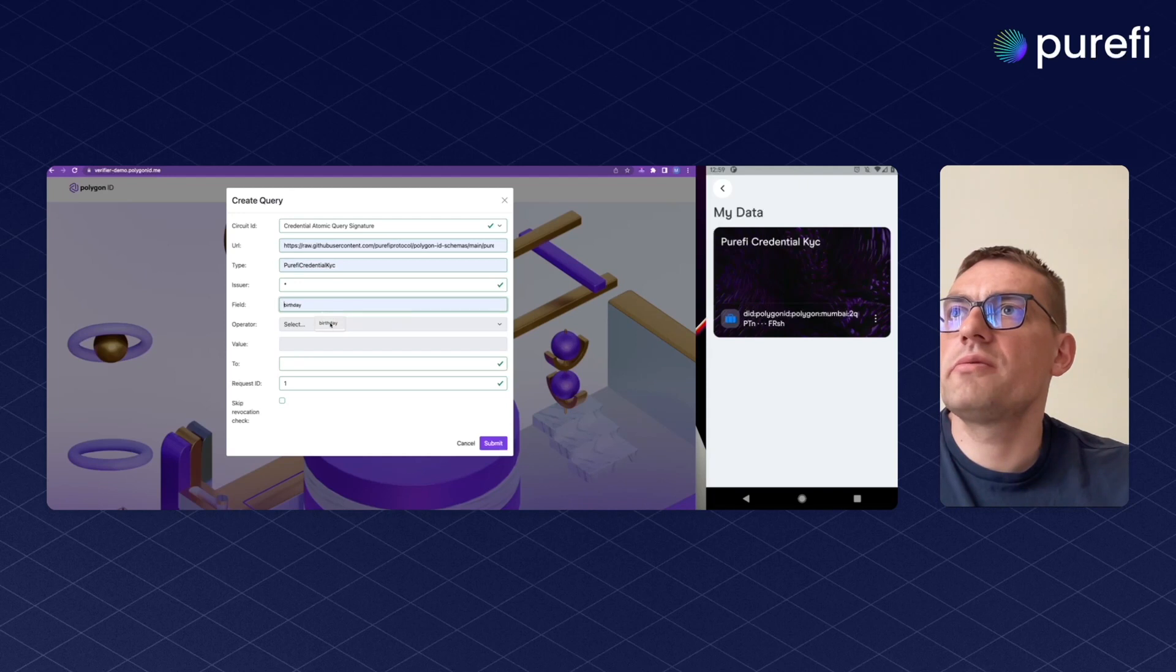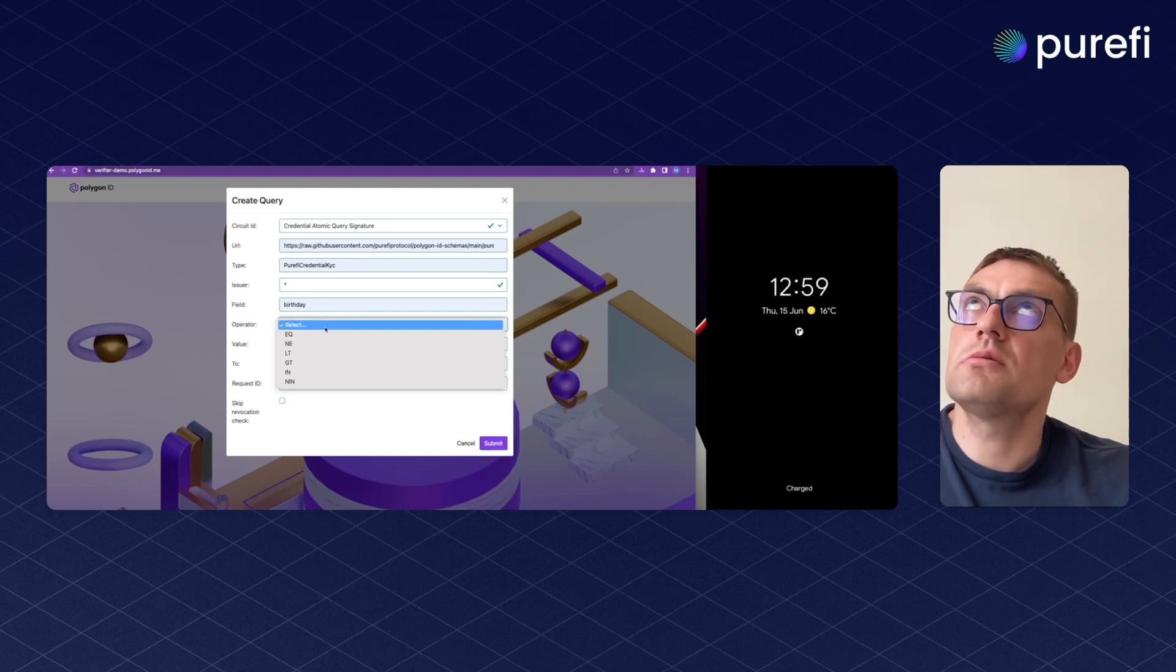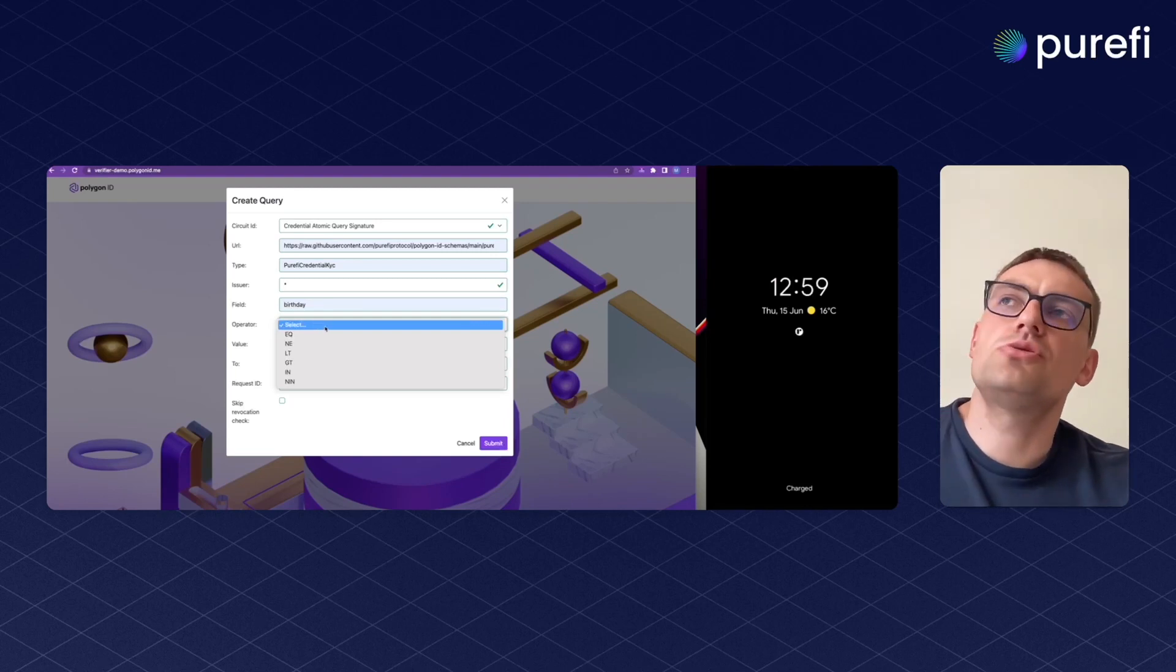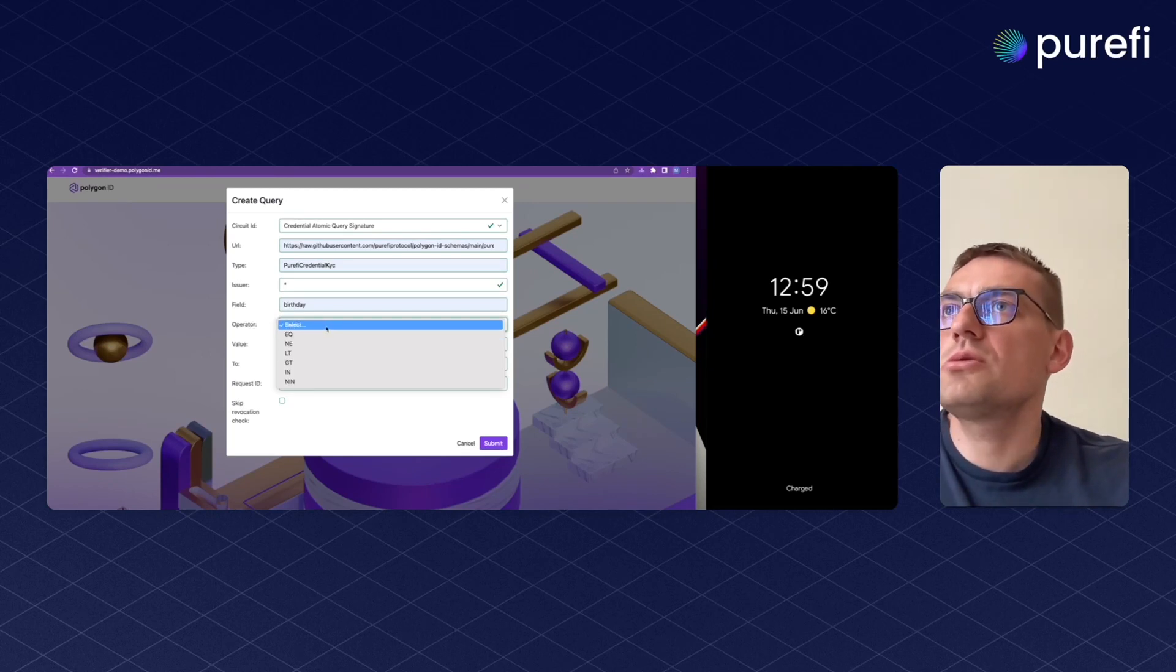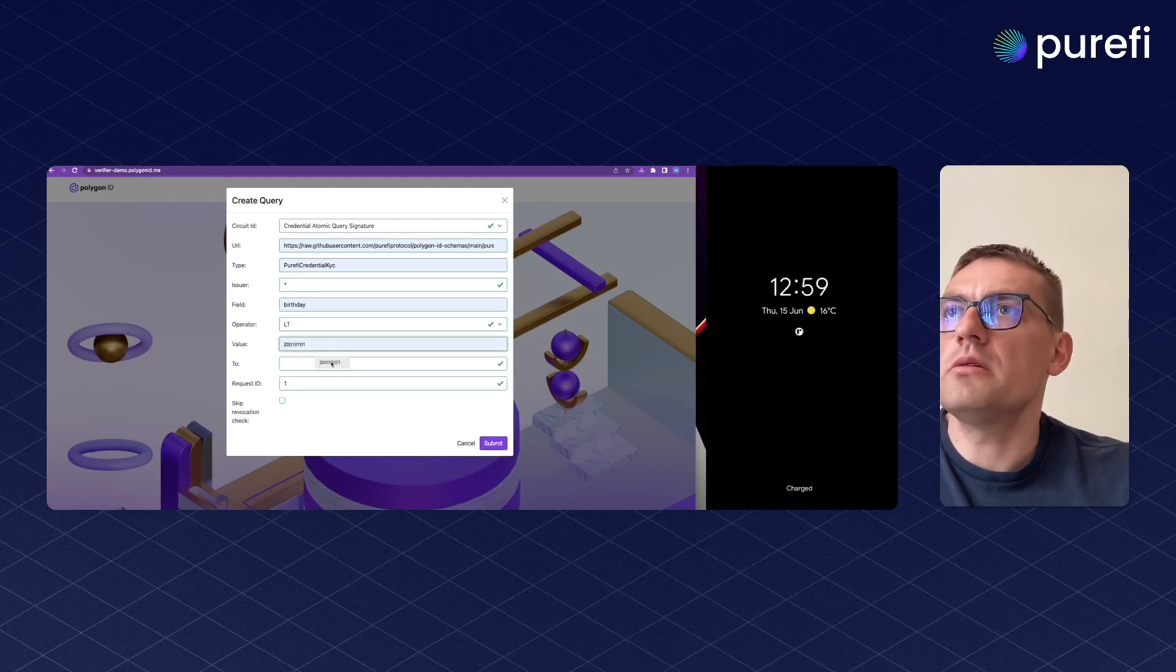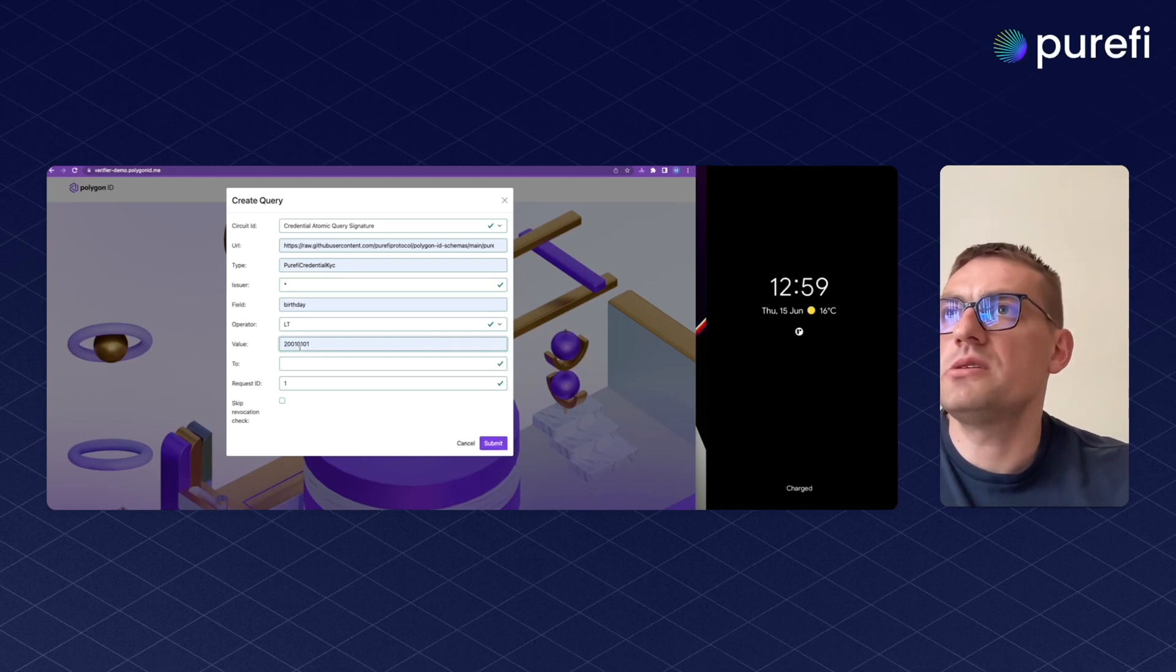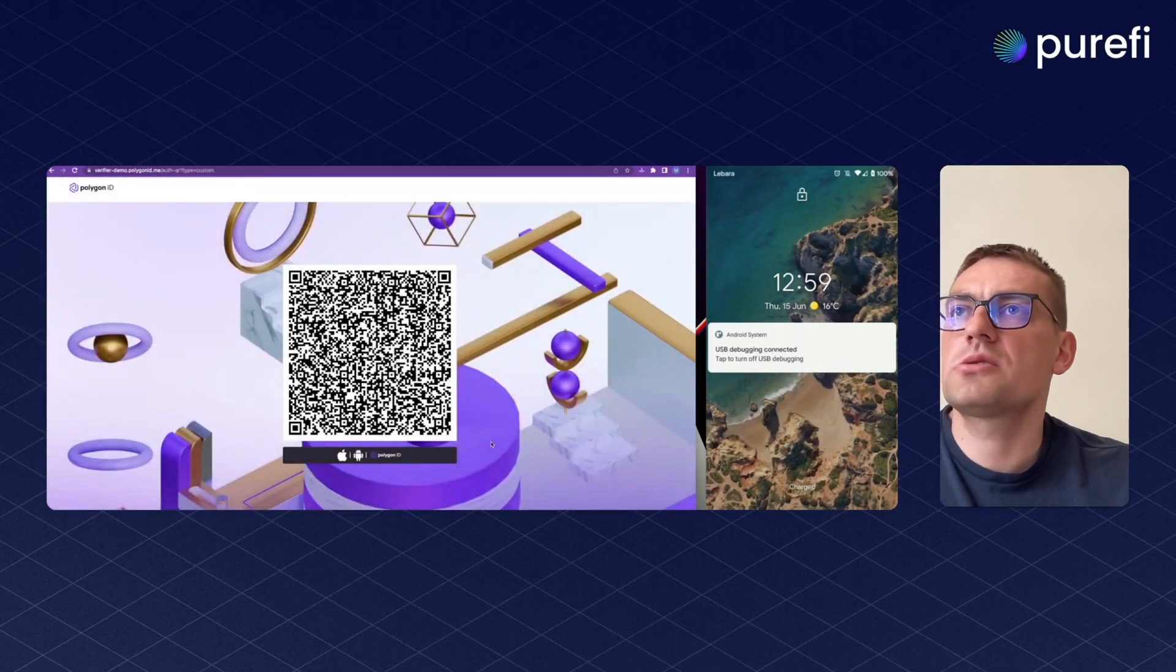The field that we will be validating, for example, is birthday. Let's assume we need to check that the person is older than 22 years old. So the birthday should be less than the value, and the value is 1st of January 2001. And here we generate the request.